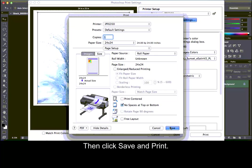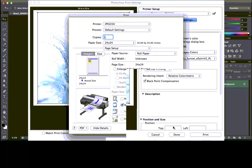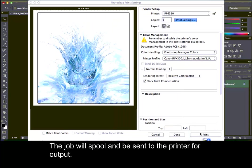Then, click Save and Print. The job will spool and be sent to the printer for output.